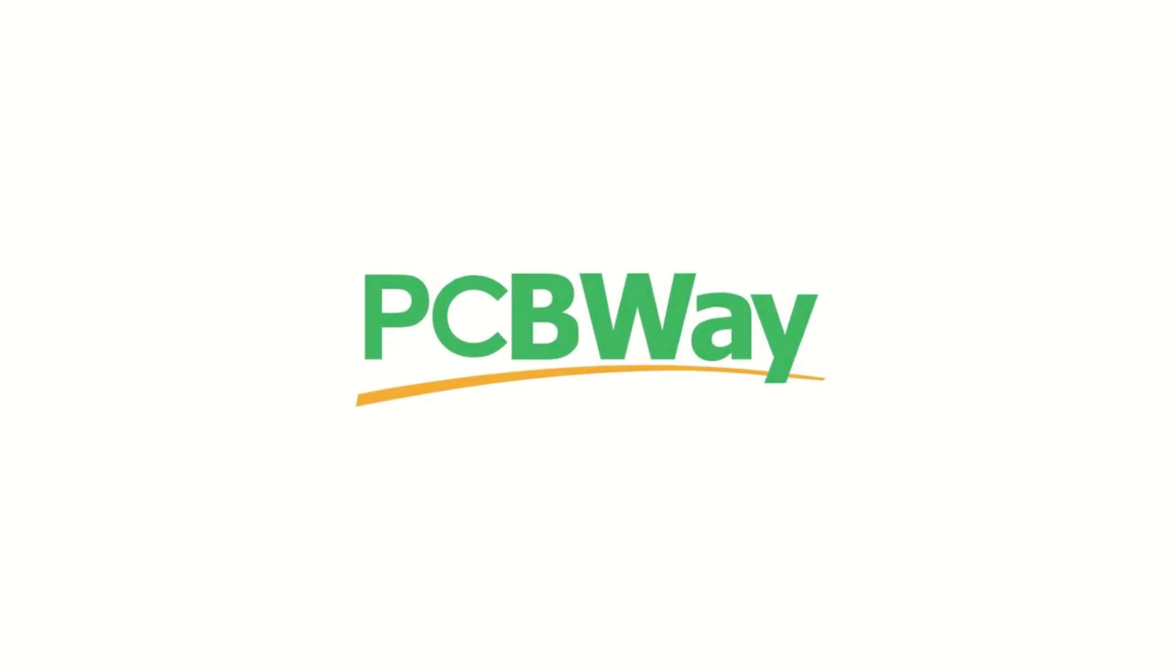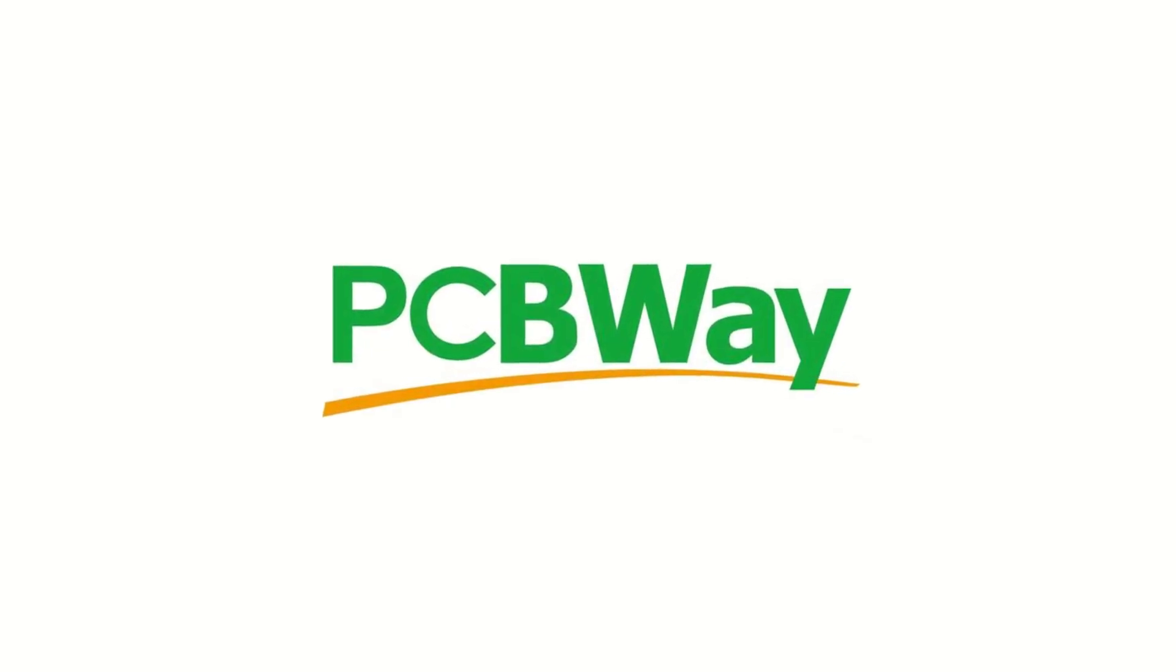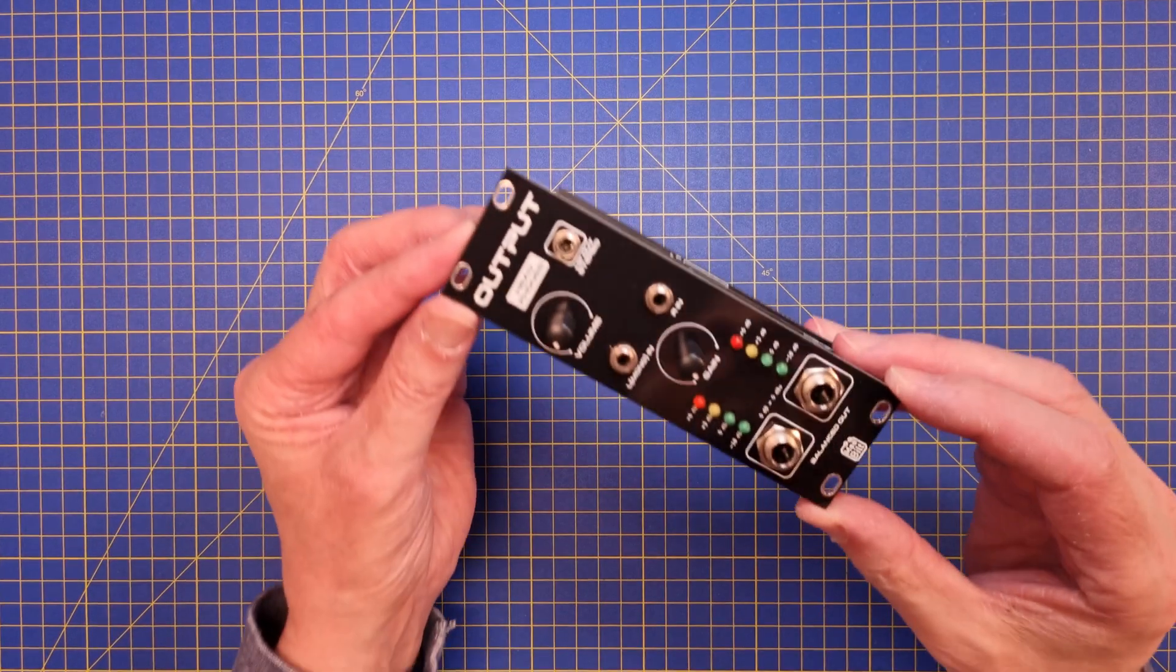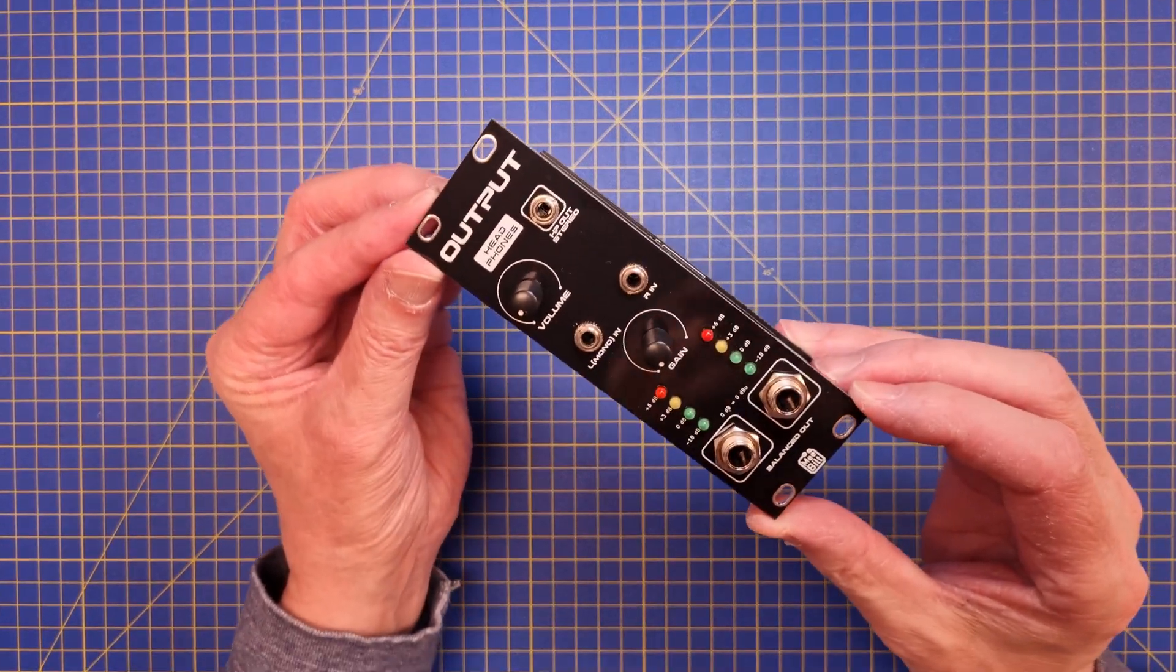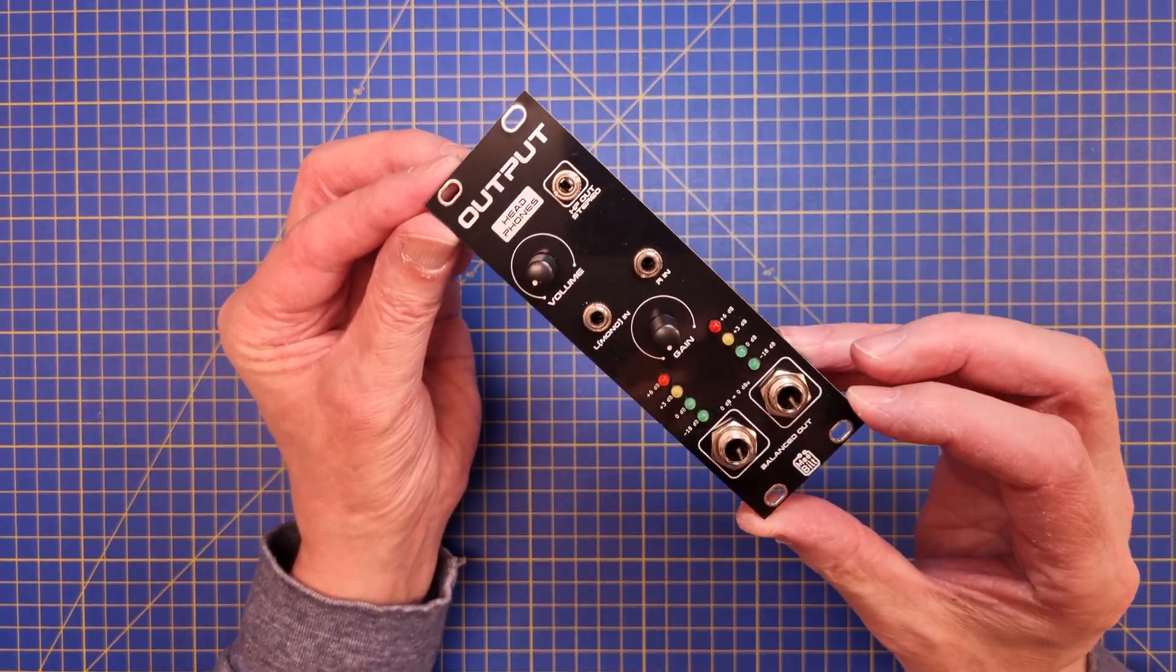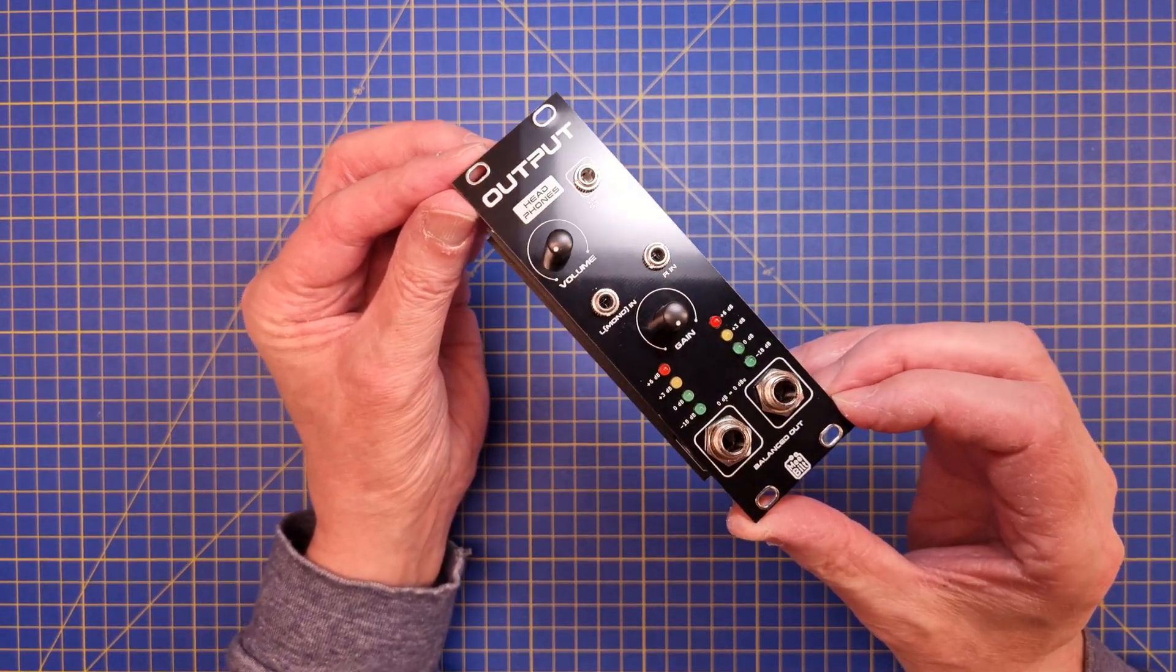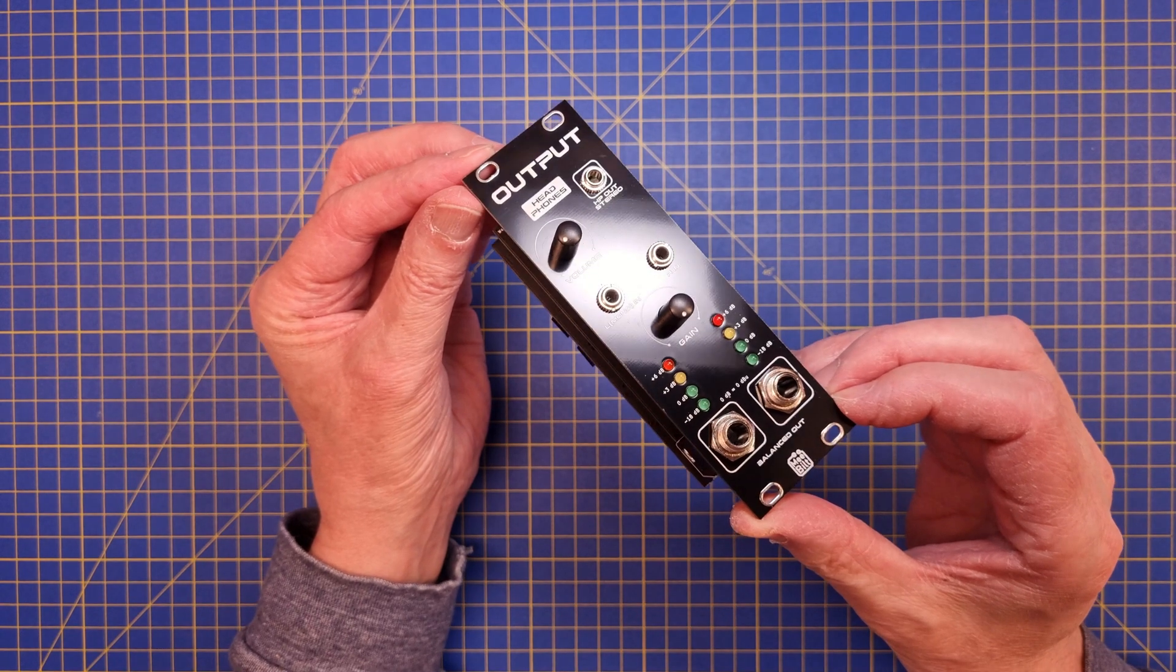This video has been supported by PCBWay. Hello everyone. Today we're going to take a closer look at the module I've been wanting for my case for quite a while, the output module.